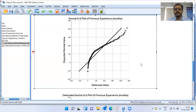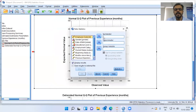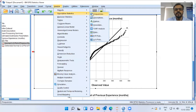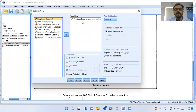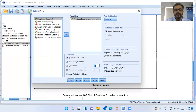Now we will look at some of the transformations that SPSS provides by default. Let me click on Analyze, Descriptive Statistics, and then QQplot. The original variable Previous Experience does not follow normality, so I have a few options here. I can choose Natural Log Transformation, Standardized Values, or Differencing. I can choose to difference it based on first, second, or third order. I will click on the option of Natural Log Transformation and then click OK.